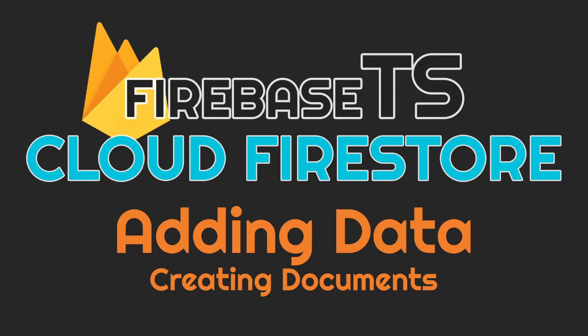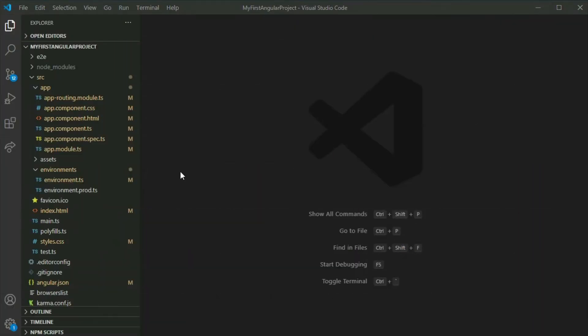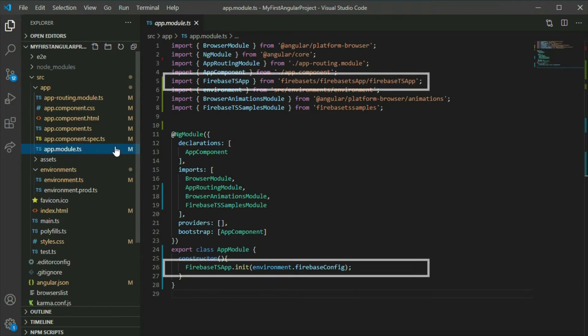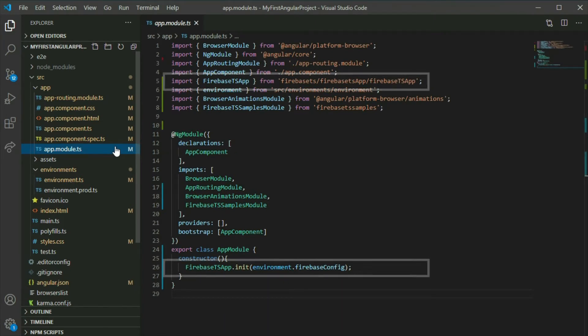Hello, in this video I'll show you how to add data to your Cloud Firestore database using the Firebase.js package. Before we get started, be sure to watch the video on how to set up the package. The video for that is posted in the video description.